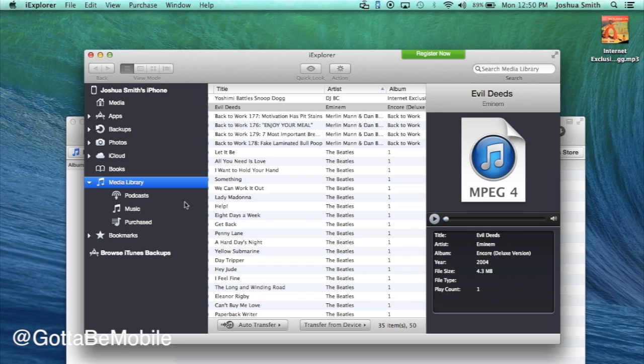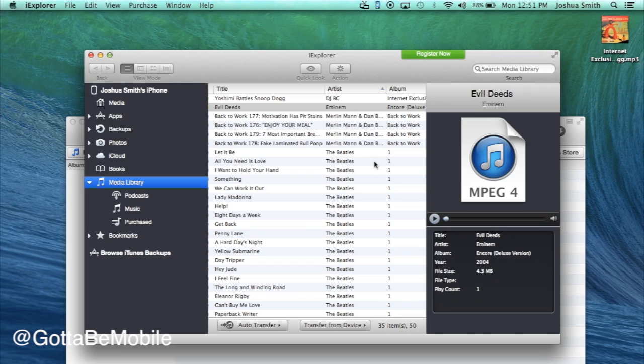And that's really all there is to it. You can also grab other things like photos using this file explorer, iExplorer. And that's all there is to transferring your music from an iPhone or iPad or iPod touch to your computer.